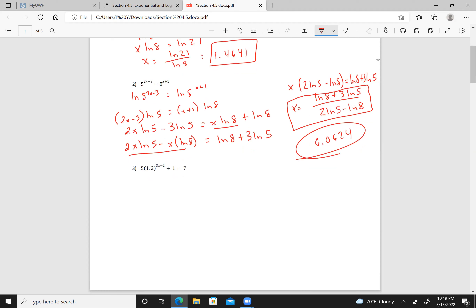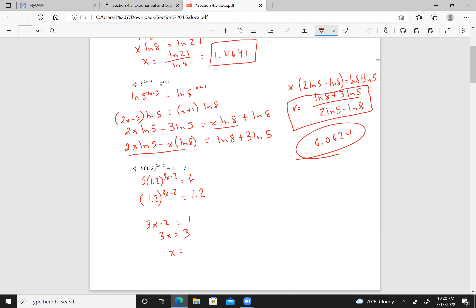For this next problem, first I'm going to subtract 1 from both sides, giving me 5 times 1.2^(3x minus 2) equals 6. Then dividing by 5, 1.2^(3x minus 2) equals 6 over 5, which is 1.2. That tells me 3x minus 2 has to equal 1, so 3x equals 3 and x equals 1.